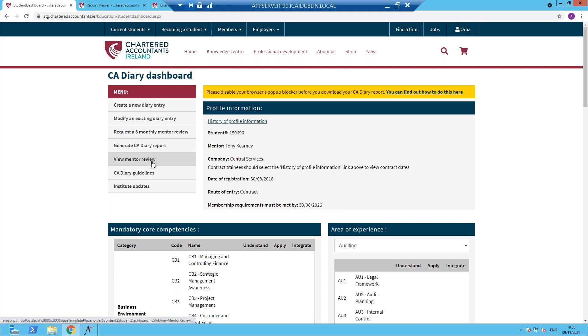View mentor review. Now you have an option to look at the mentor reviews through this section. Again, the PDF report will contain all information, including mentor reviews and the feedback your mentors giving you. So you may choose to use that option.